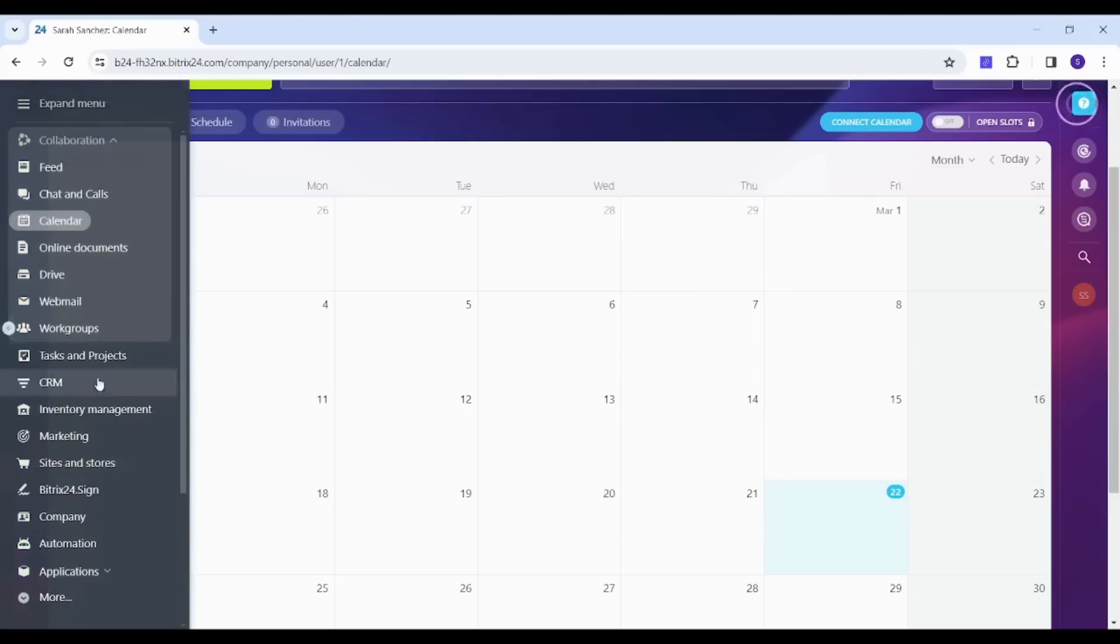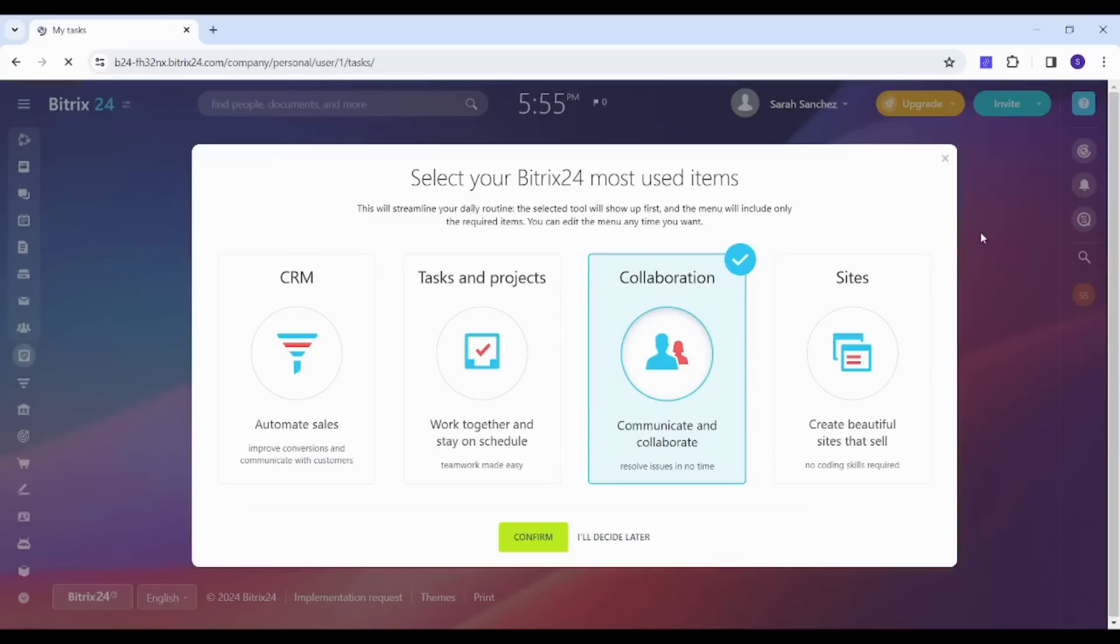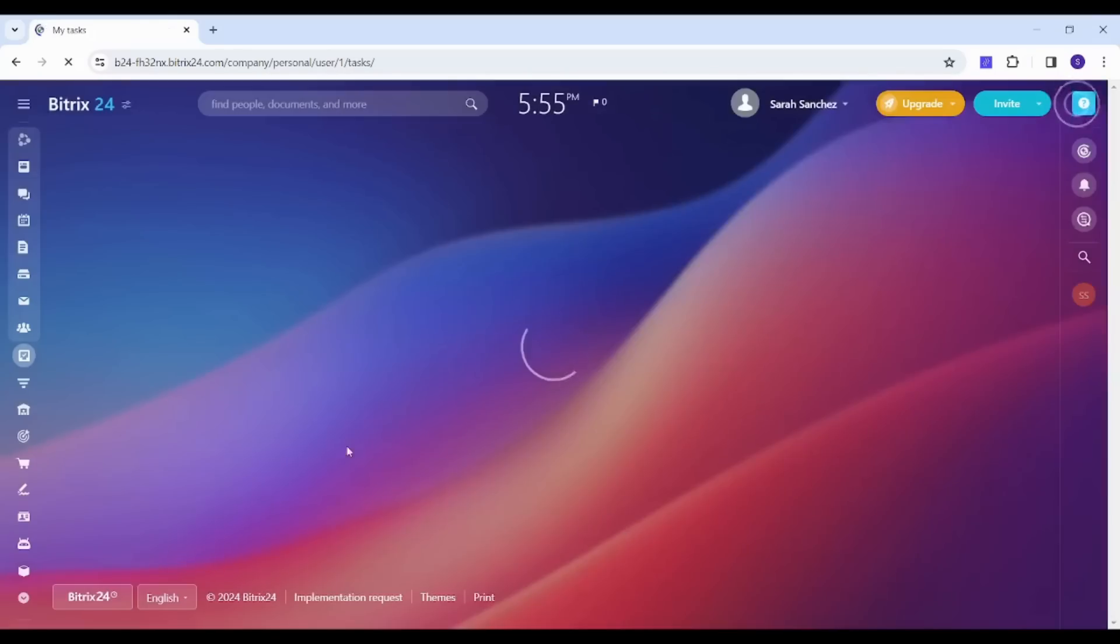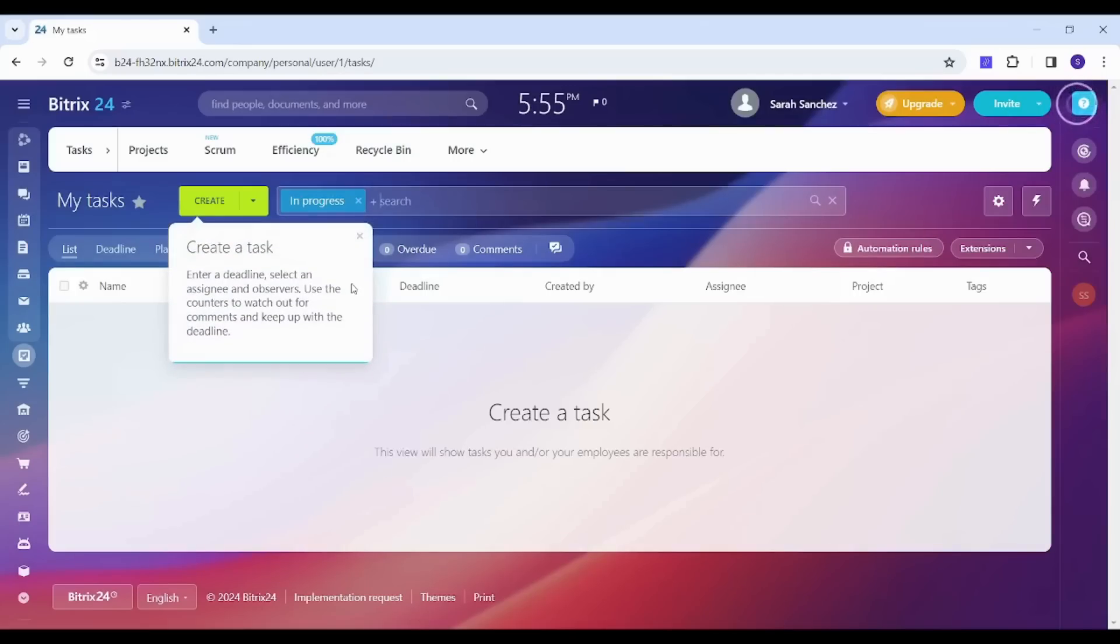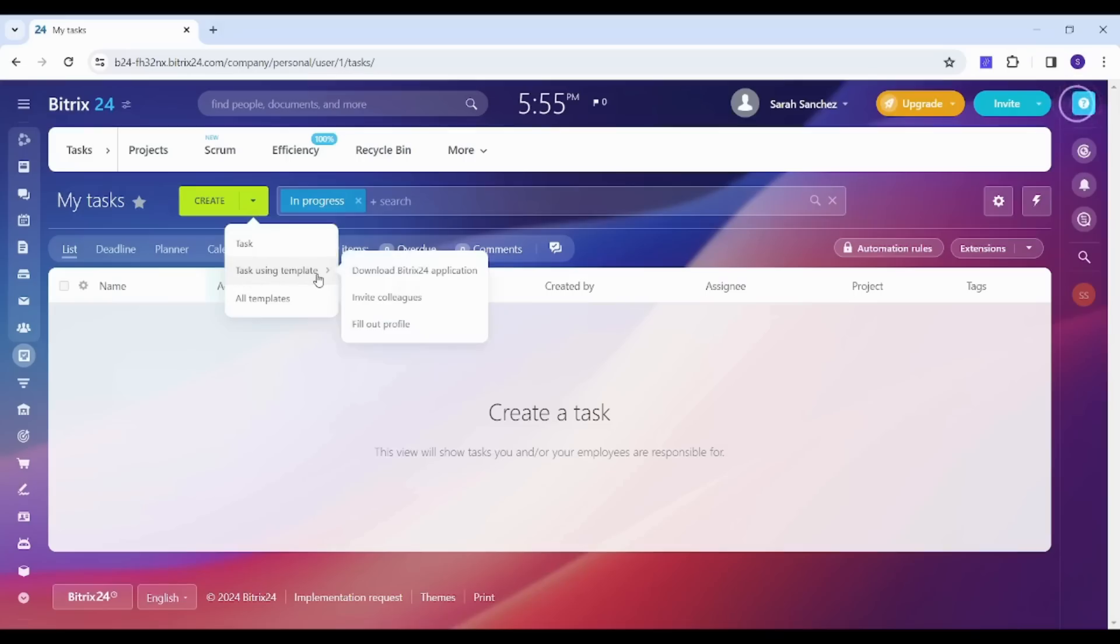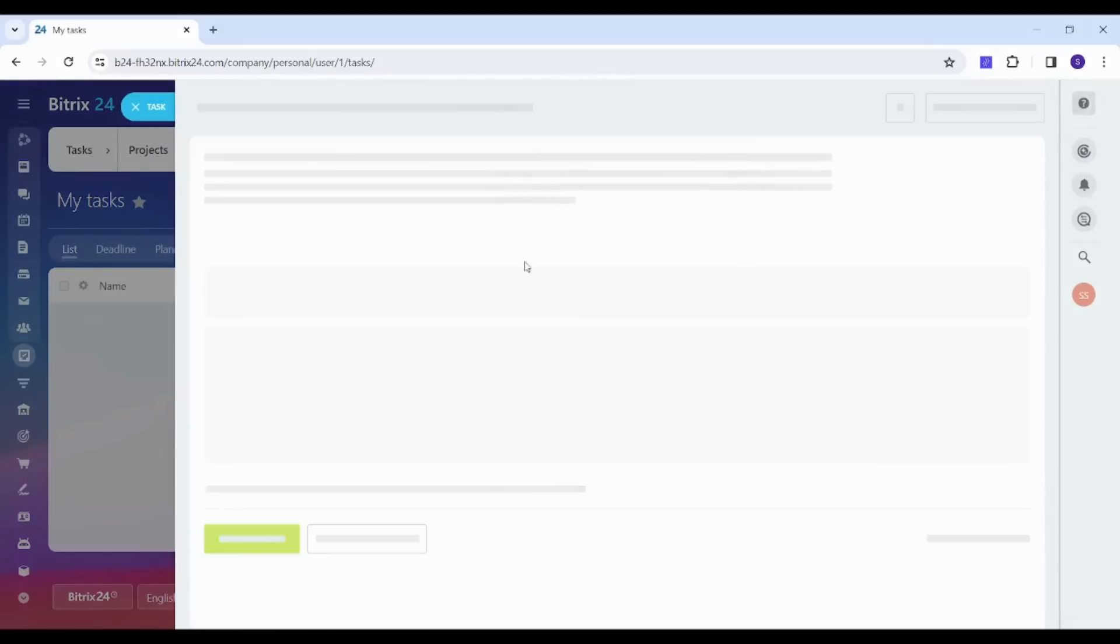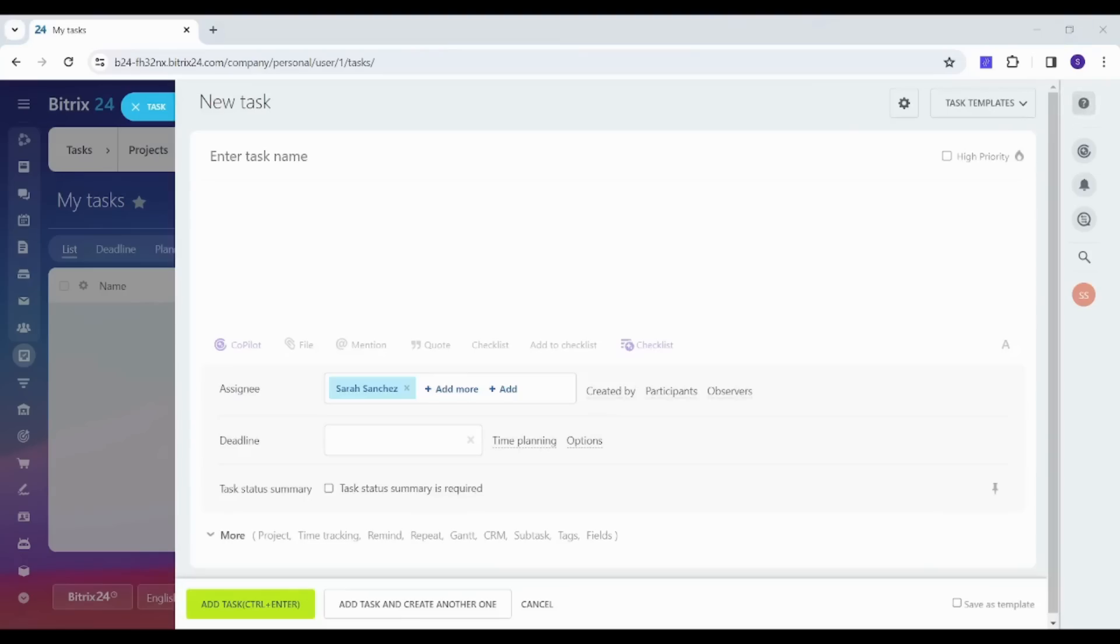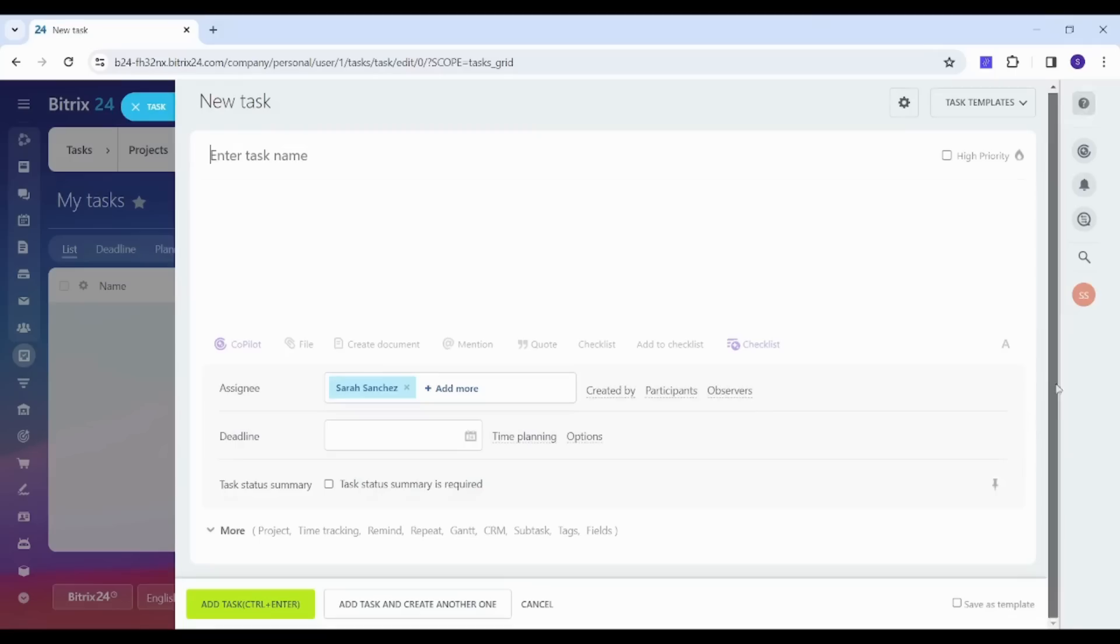Next tab is Tasks and Projects, and it shows you all the tasks that are supposed to be accomplished by you. Here to create a task you can just go to the drop-down menu and choose whether you want to create a task from scratch or task using template. If you are going to use task using template, you have to possess some templates from all templates. If we chose task from scratch, you can see that you need to insert some information like task name, assignee, deadline, and so on.